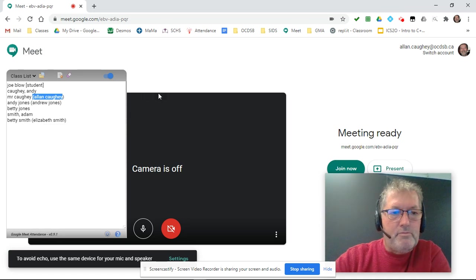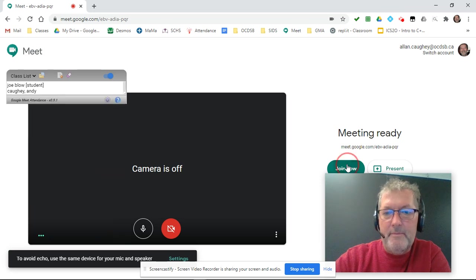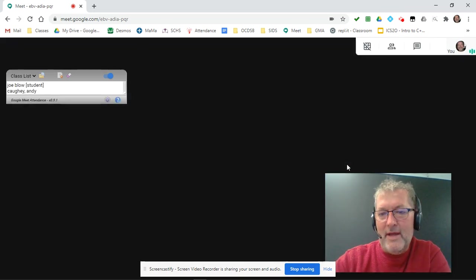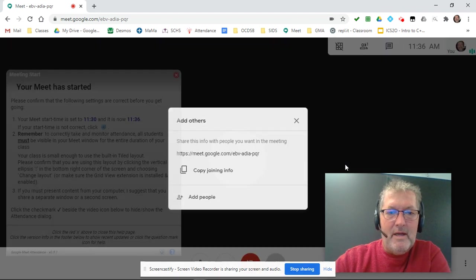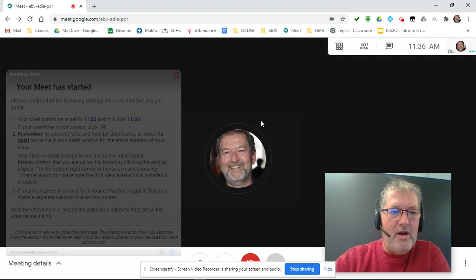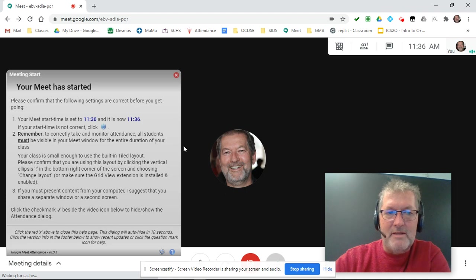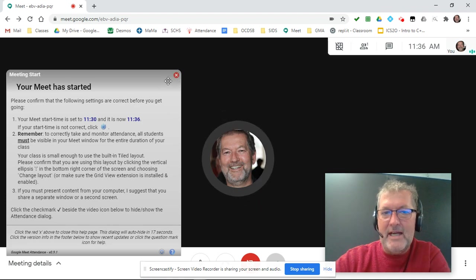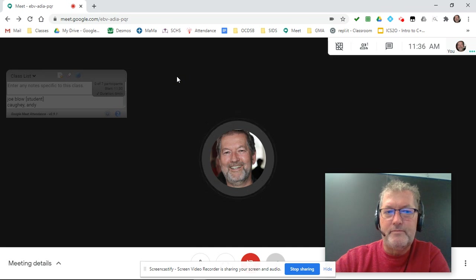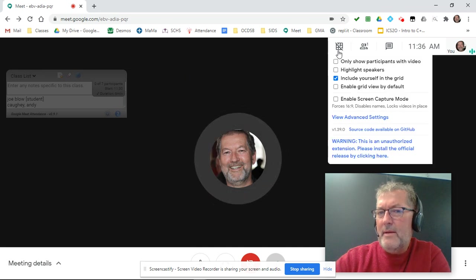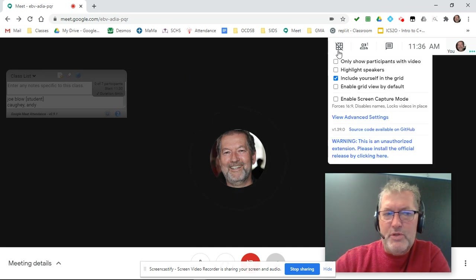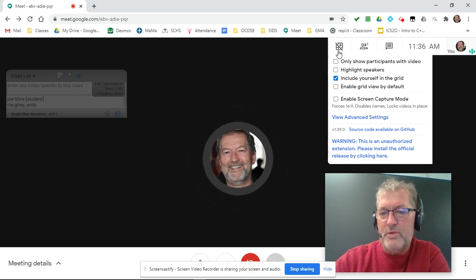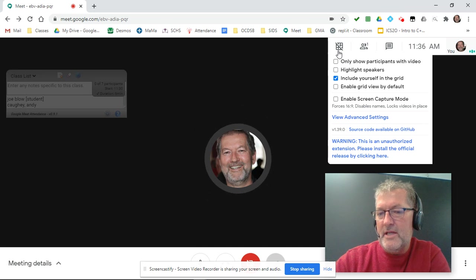So when I join my meet, just to quickly show you how things work. No, I don't need to add any others. Of course, I get my little startup dialogue. It's going to go away in 18 seconds, but I'm going to close it now.